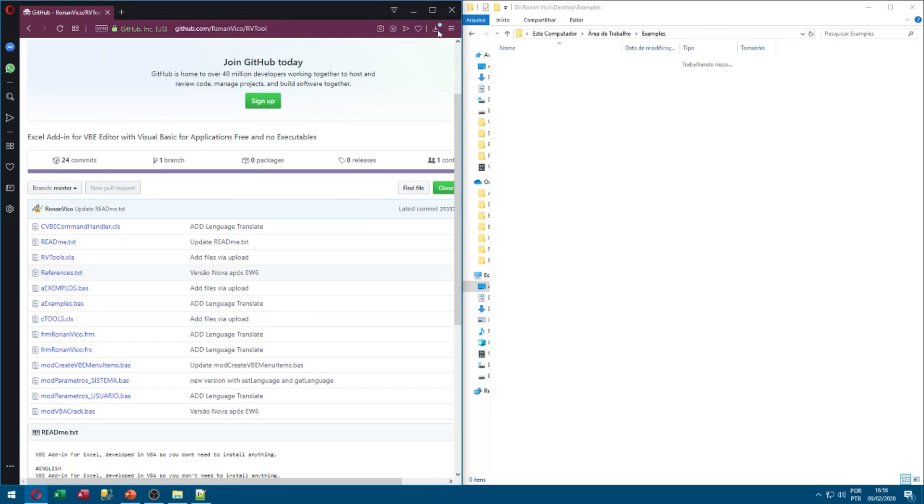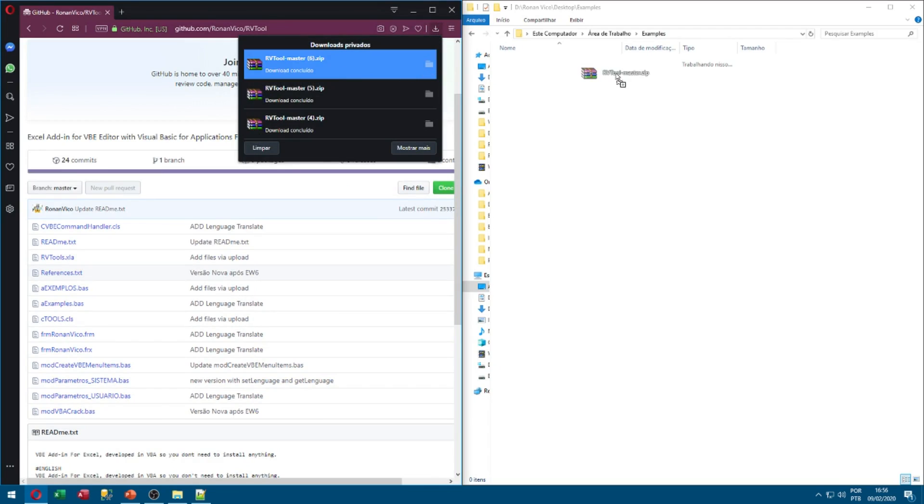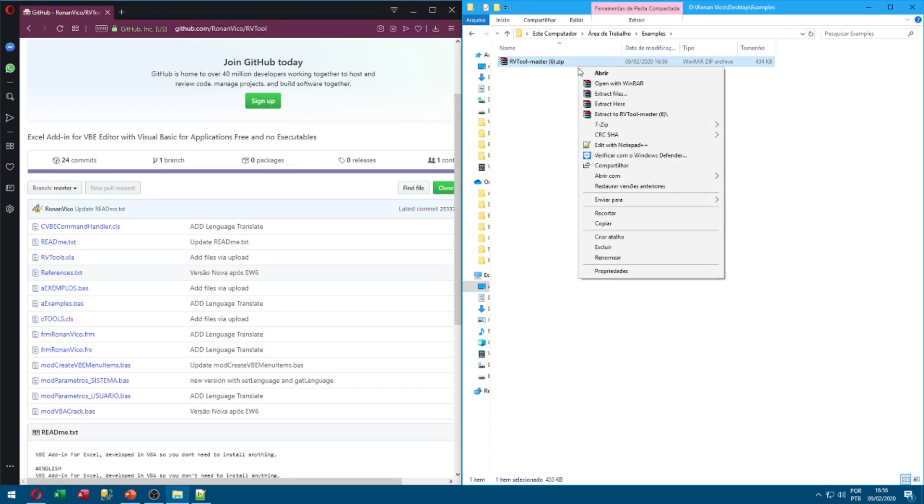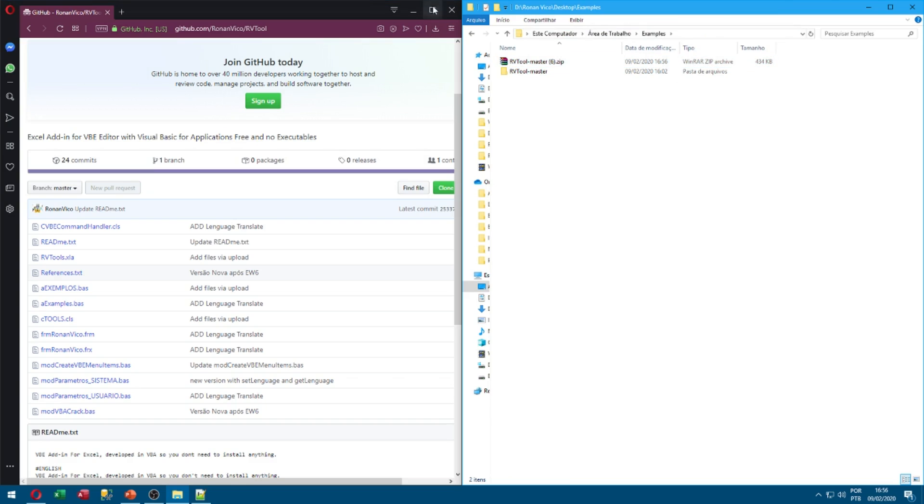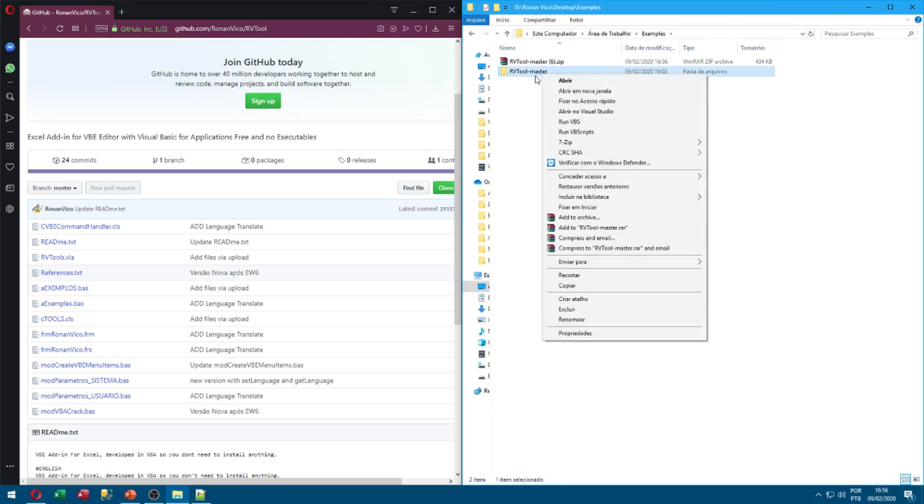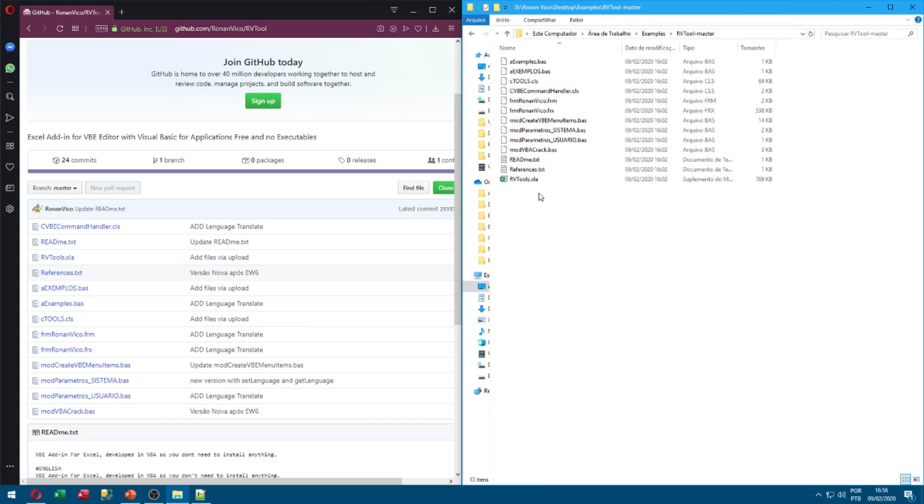You need to extract this zip somewhere. I'm going to extract here on my desktop. And here is your .xla RV tool.